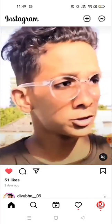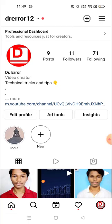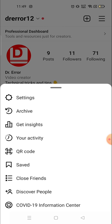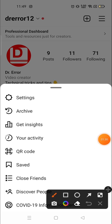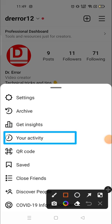Now you have to go to your account. Click on your profile picture icon, which is on the bottom right corner. Then you will see the three-line menu on the top right corner — click there, and you will see the 'Your Activity' section.